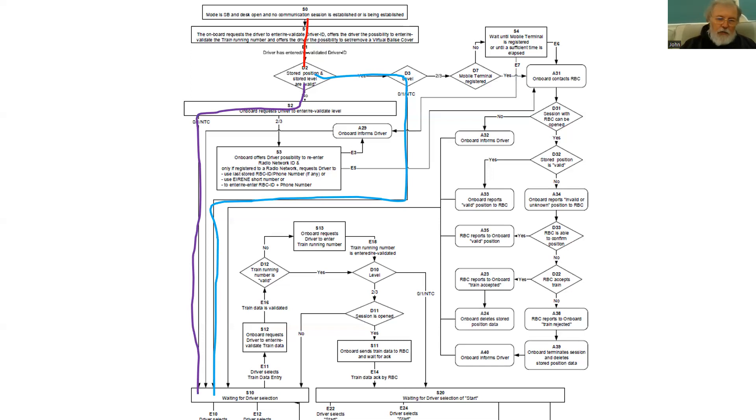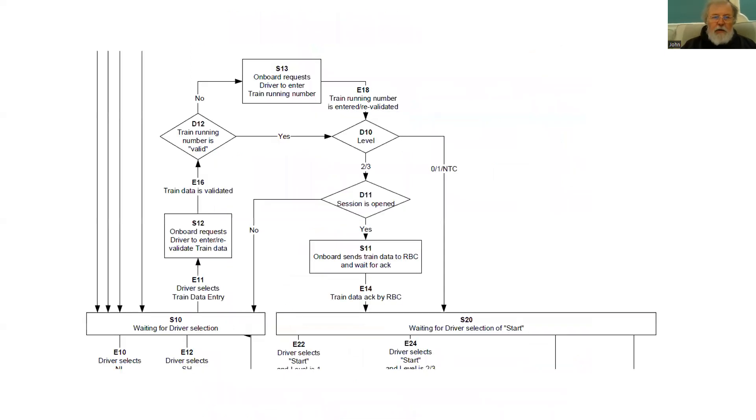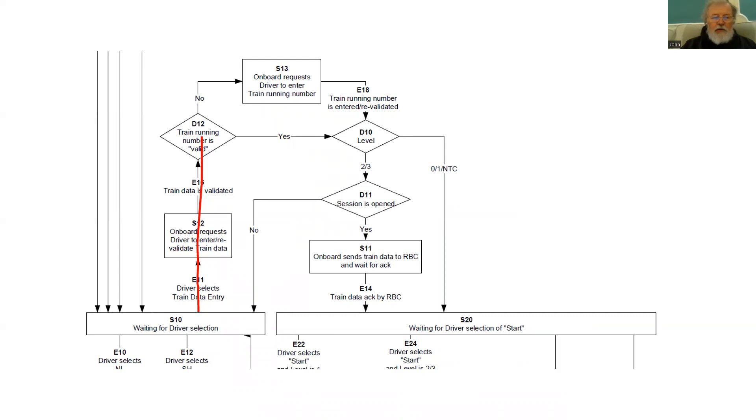So what happens next? Well, we've already looked at what information the train needs. So from that bottom box on the left, we can enter the train data. And this will be selected by the driver from a menu and they will enter and validate the information, starting with the train running number and the remainder of the data.